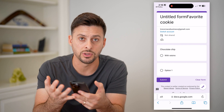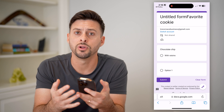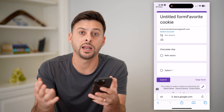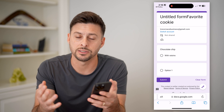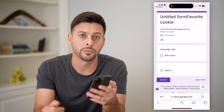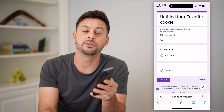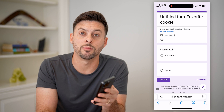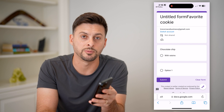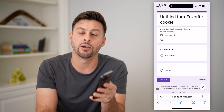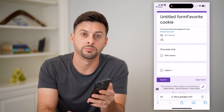So again, anybody can do this on their phone, computer — anything, it doesn't really matter. I hope this helps. If it did, hit the subscribe button down below — it really helps me out, and I'll catch you on the next one.